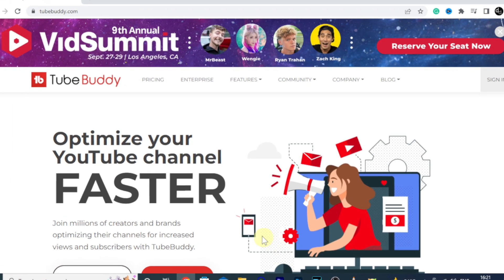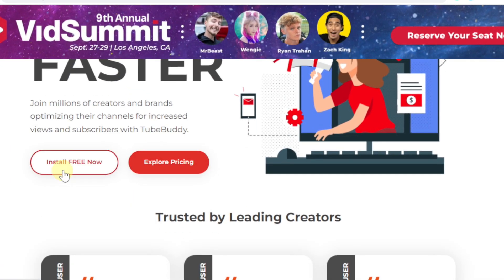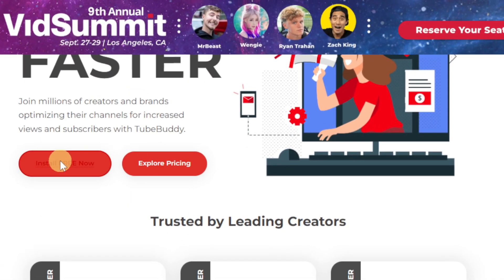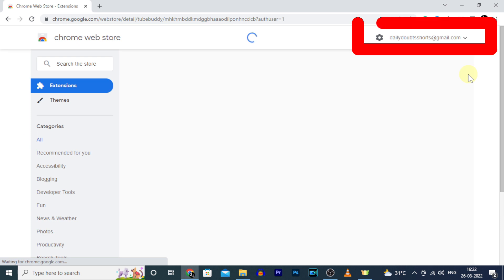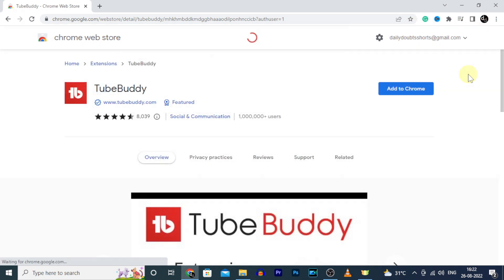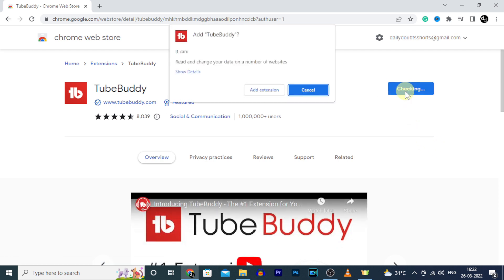Now just click install free now. Here select your YouTube channel mail ID. Once you select it, then click add to Chrome. Then click on add extension.